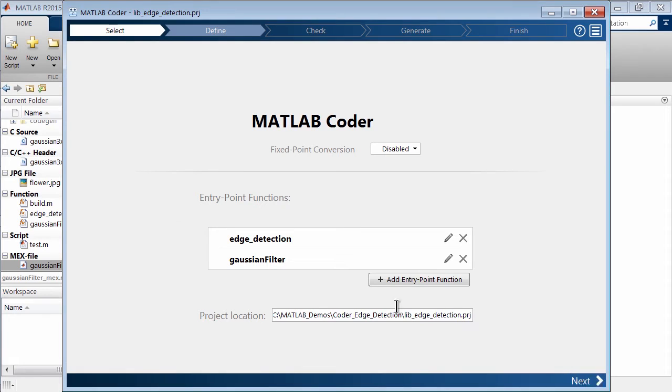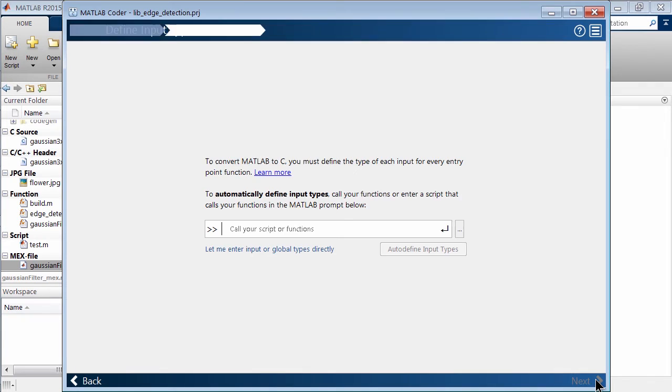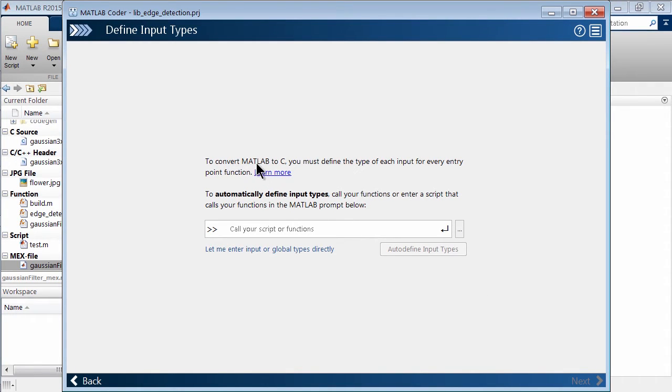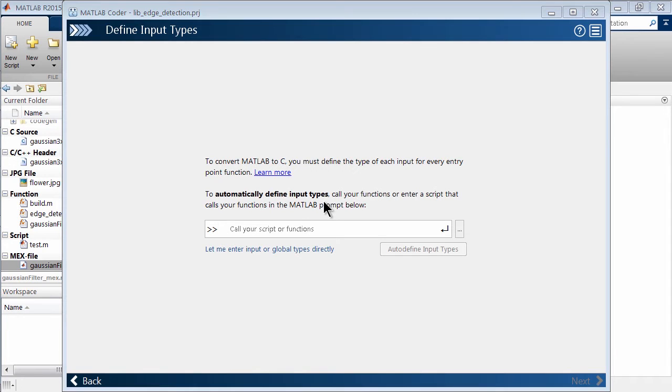All right, it's creating an actual project for me as well. And you'll see it's prompting me here to click next. So going to the next window here, you'll see it's asking you, do you want to automatically define input? So what's really nice about this is remember we already had our test harness that we'd written earlier.